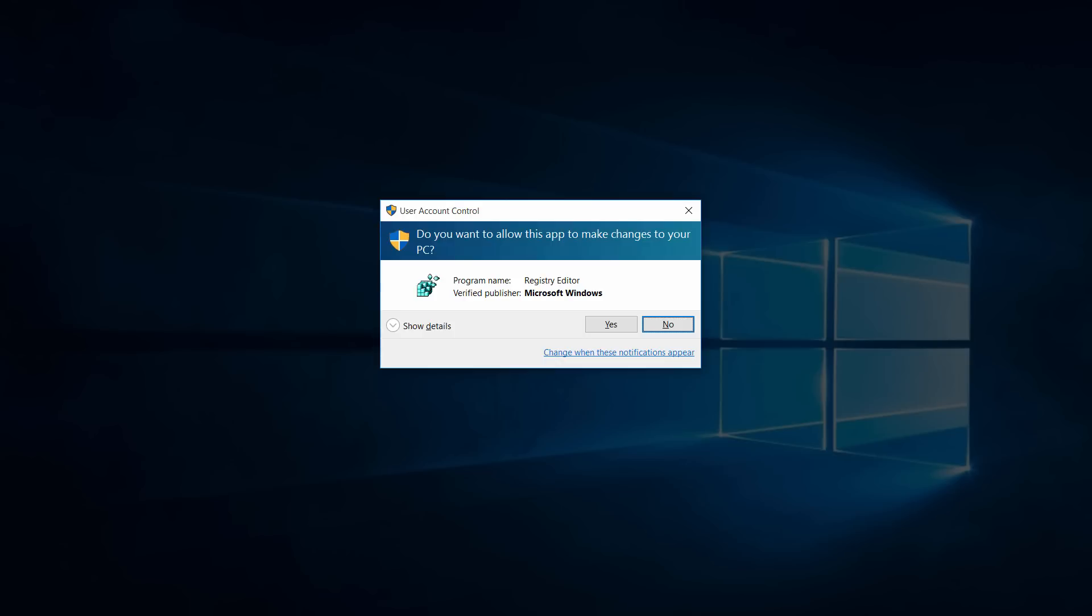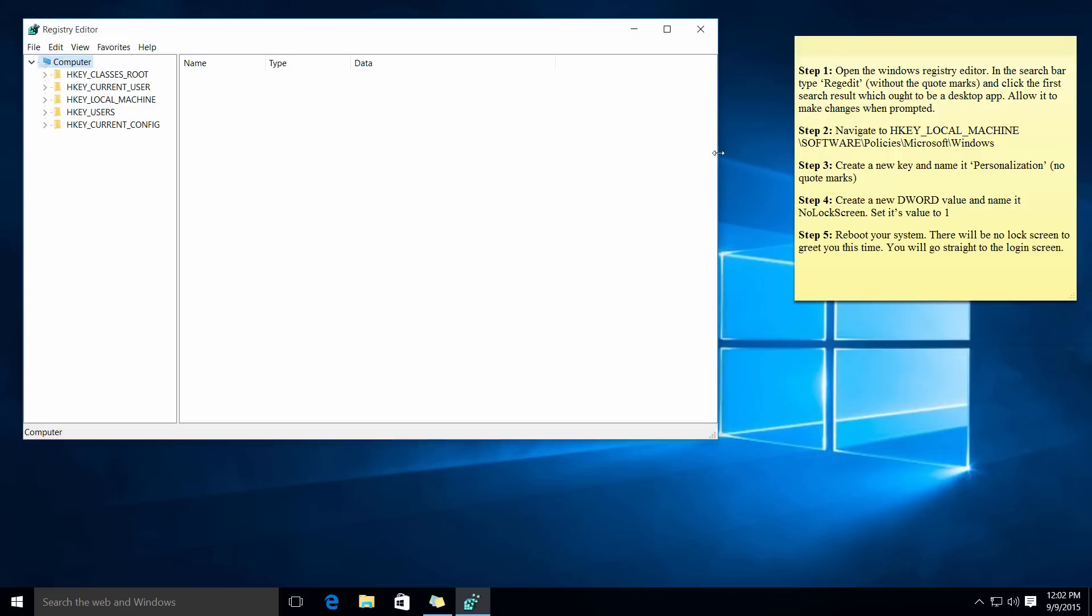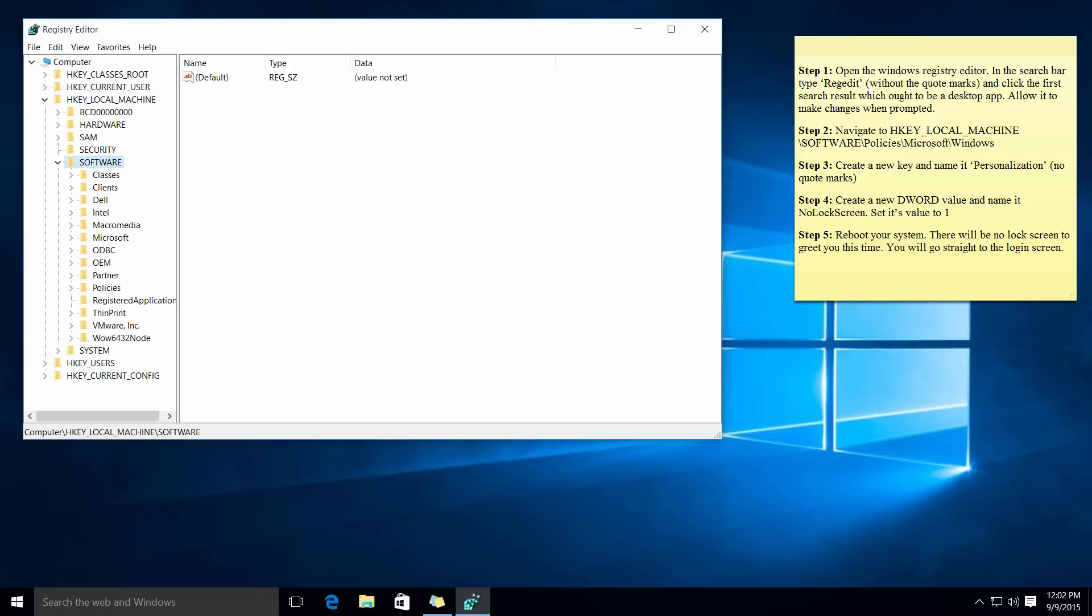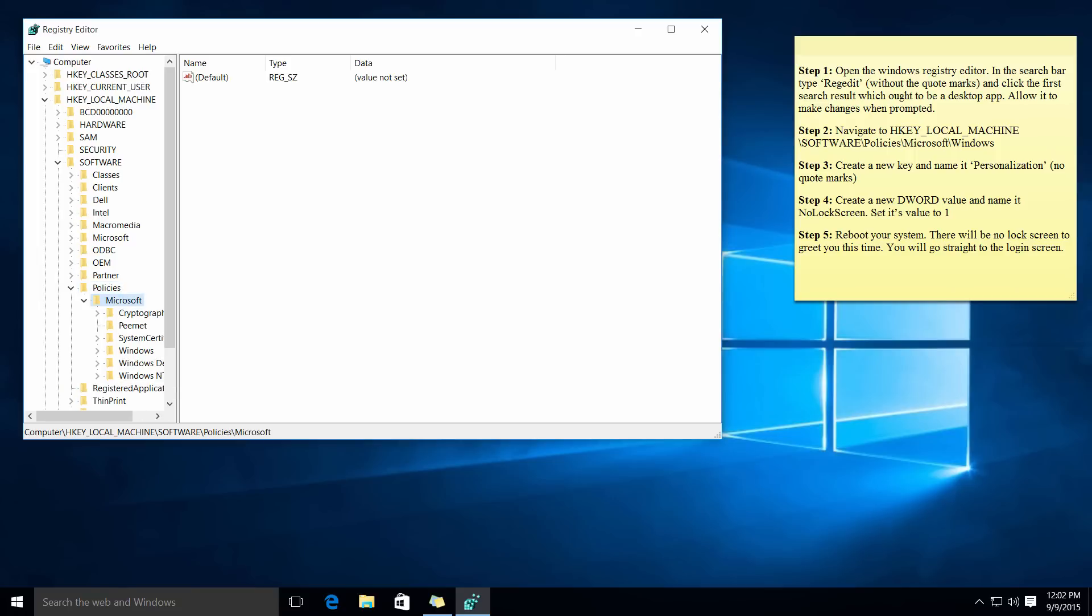It's going to ask you to run with administrative permissions. Press yes and I'll move this to the side so you can see step two. Click on local, then go to software, then double click on policies, then Microsoft, then Windows.